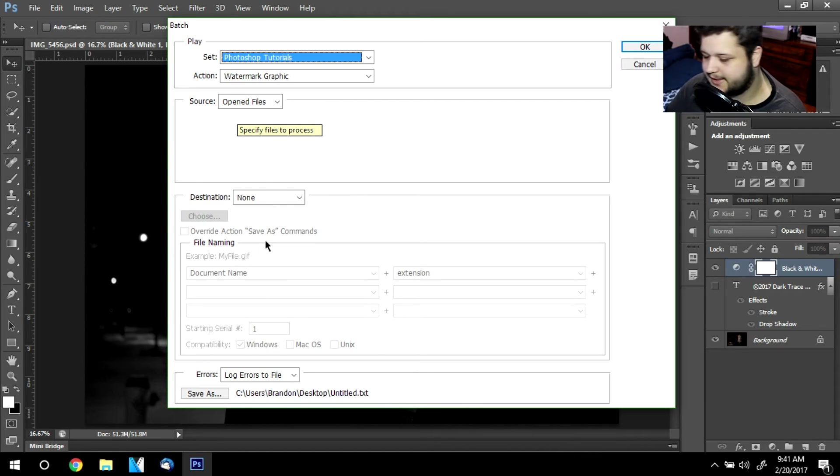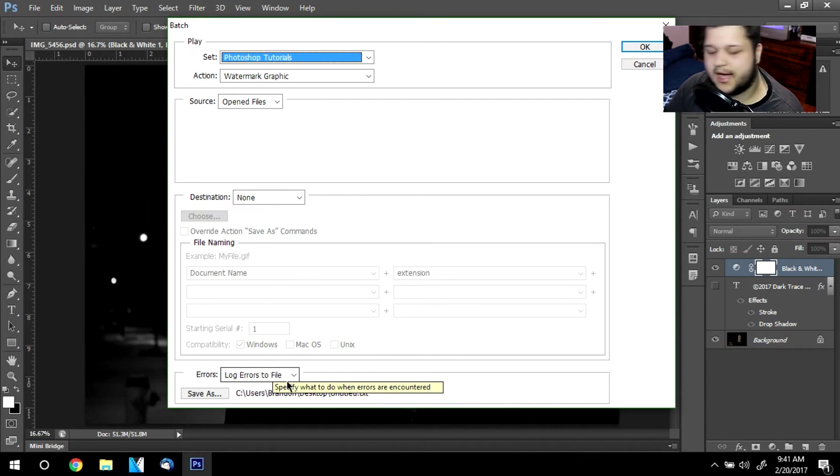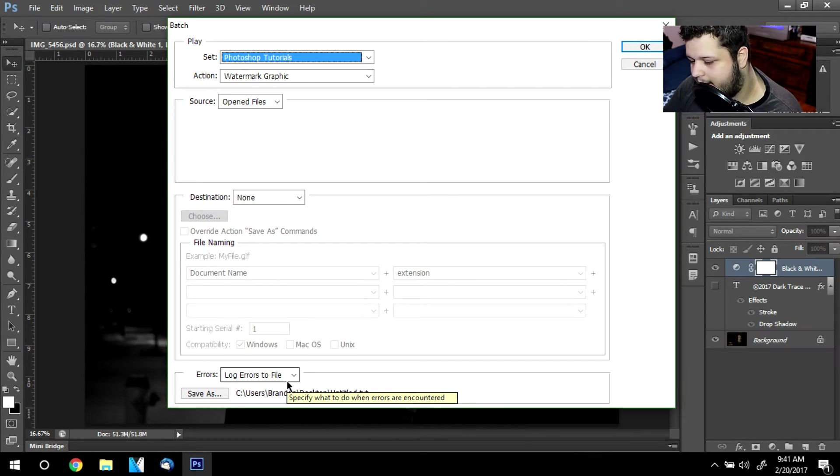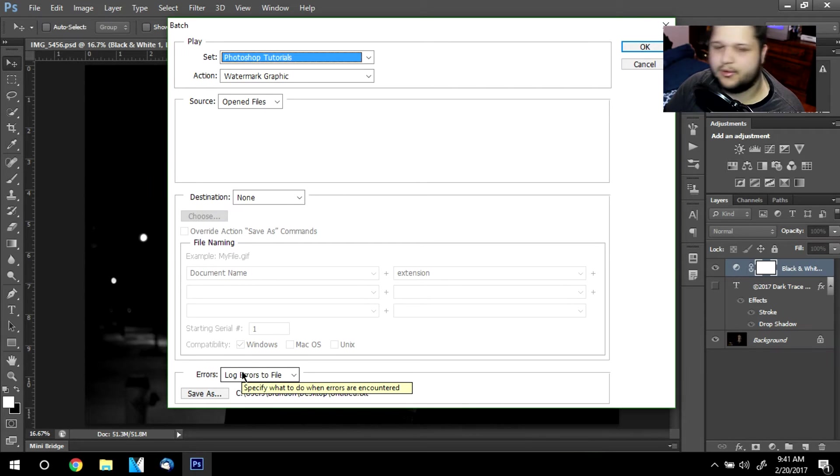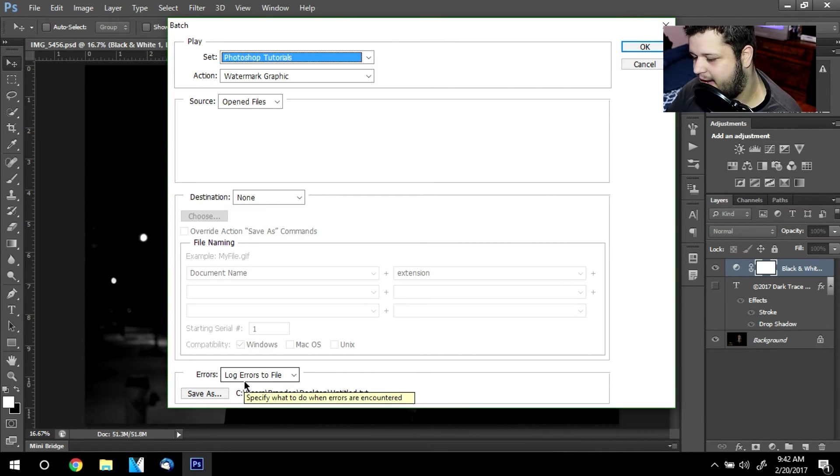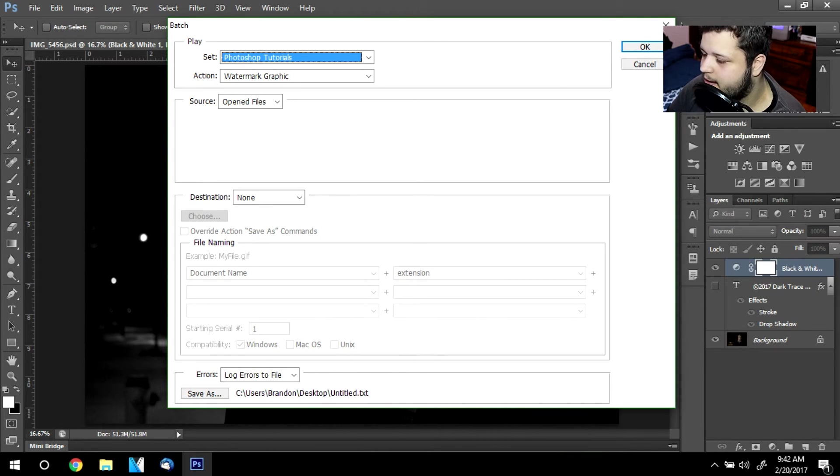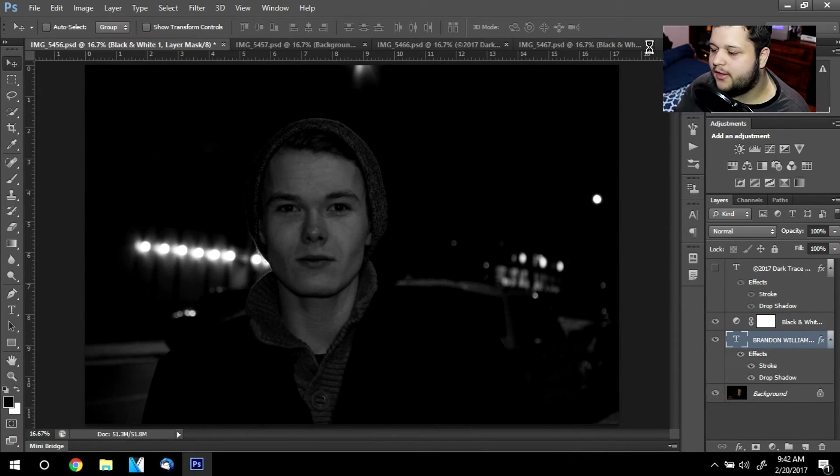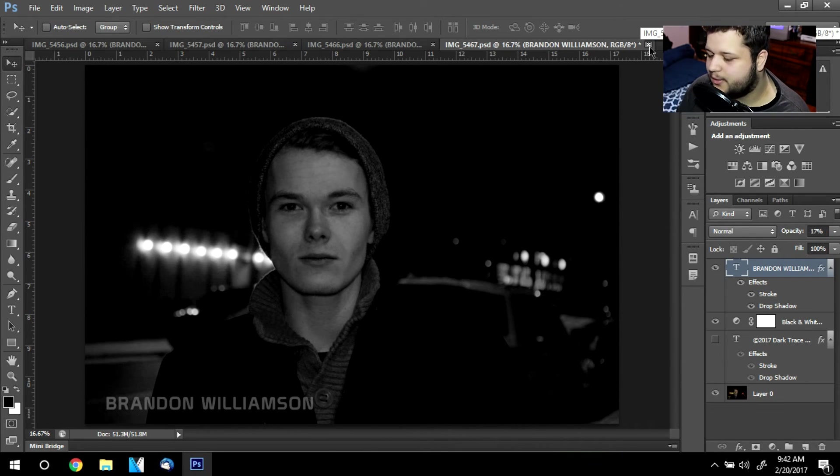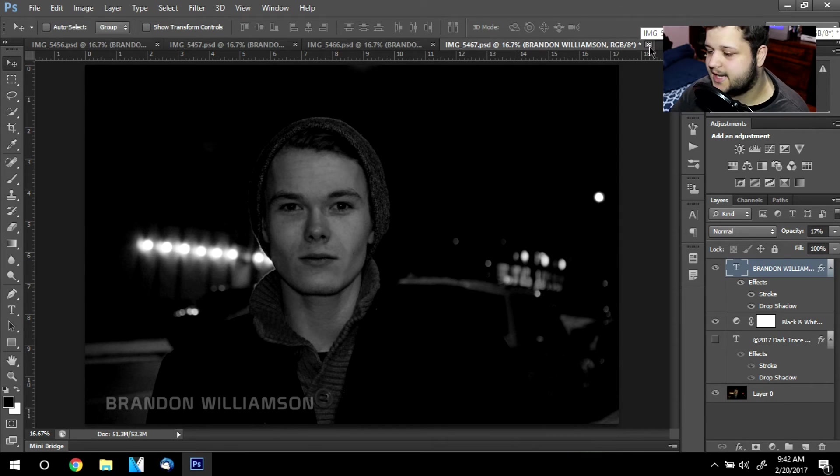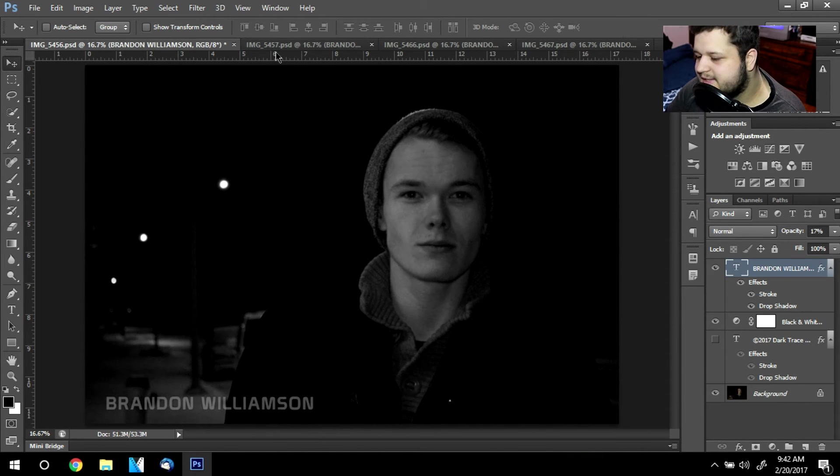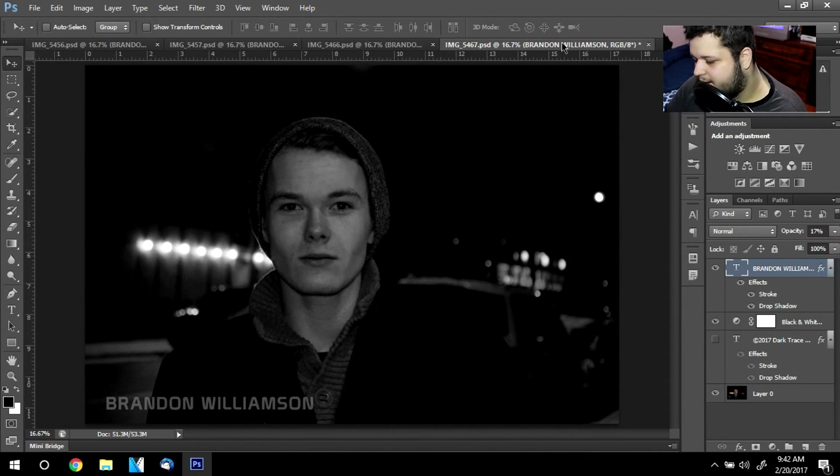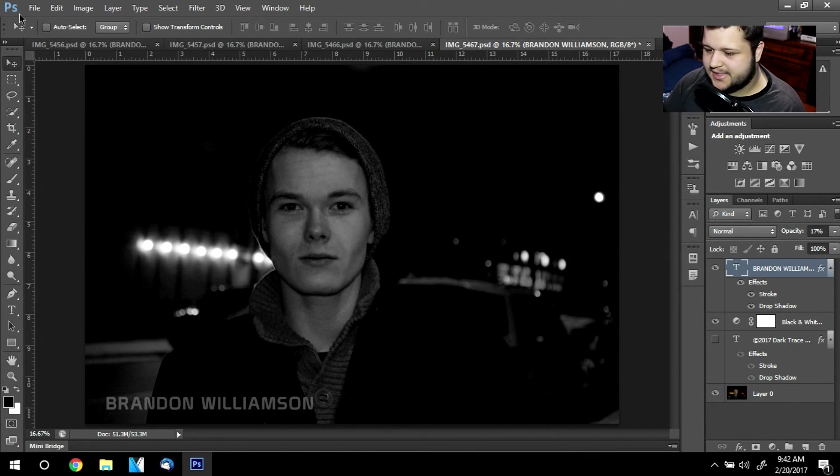You do need a log errors to file. So just go ahead, choose a random directory for that. I currently never look at the errors log unless I absolutely have to. But now I'm going to click OK. So now for all the opened files, it's going to go really quick because it's just a simple text layer. And as you can see, it's already done. Now all these files already have this watermark added to them.